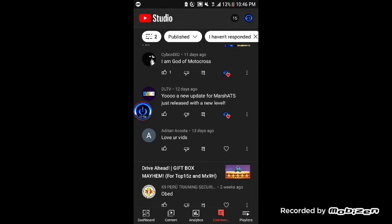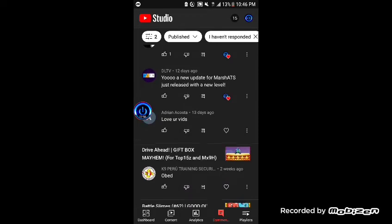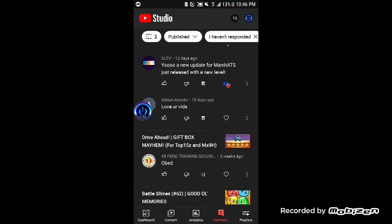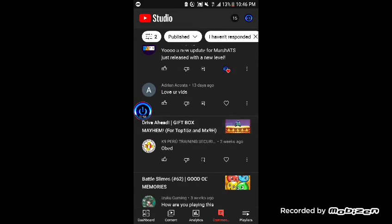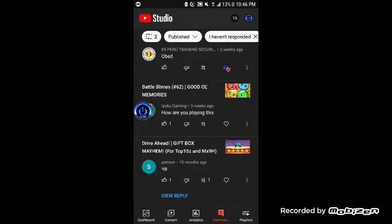DL TV, I saw that new update for a march against the shadows, I played that. If you haven't checked my video then... Adrian Acosta says love your vids, thank you. Canine Peru training something driving special videos says oh bad, don't know what that means but I'll guess I'll take it.